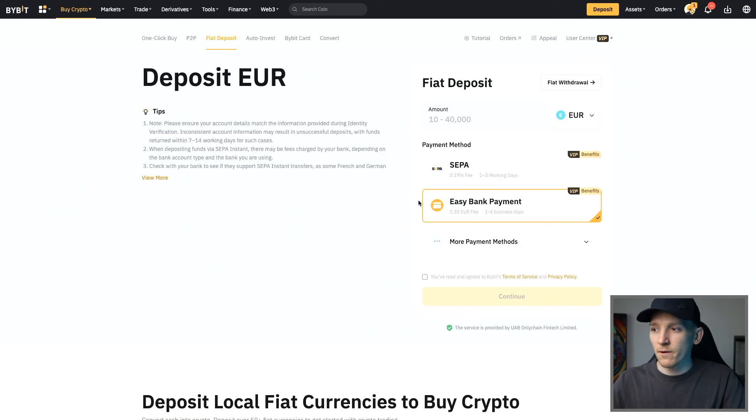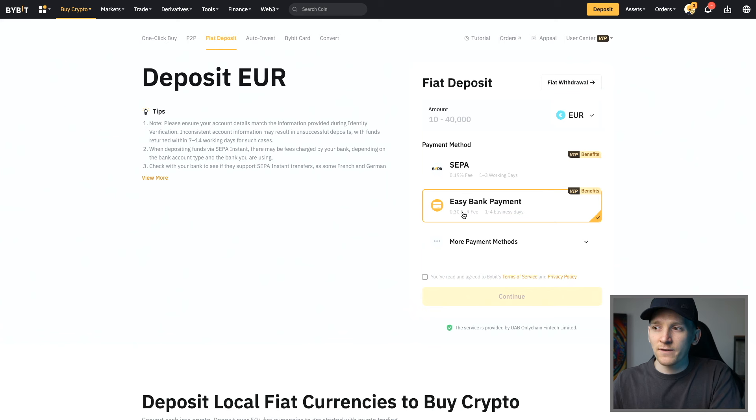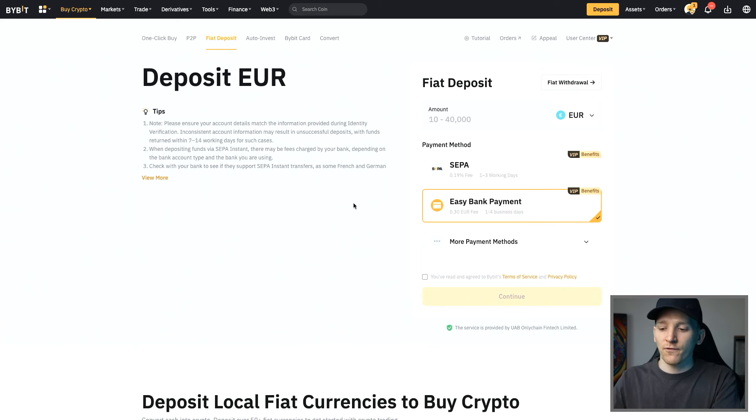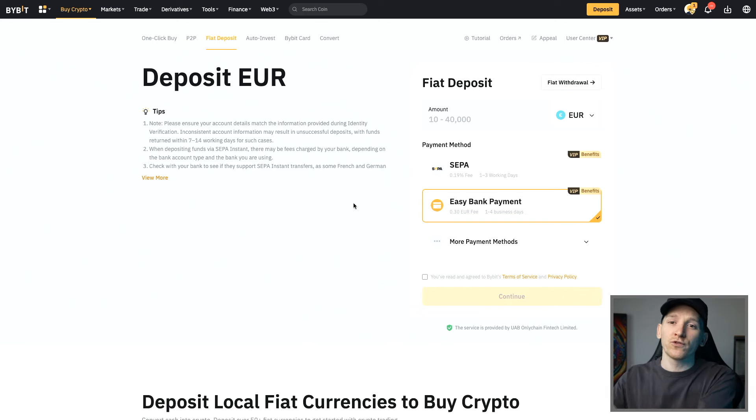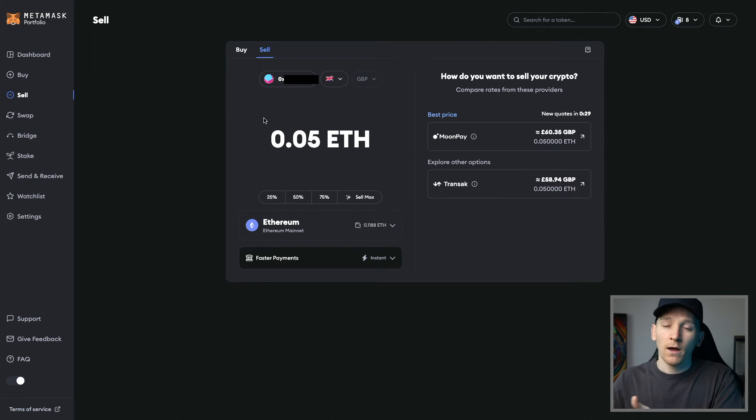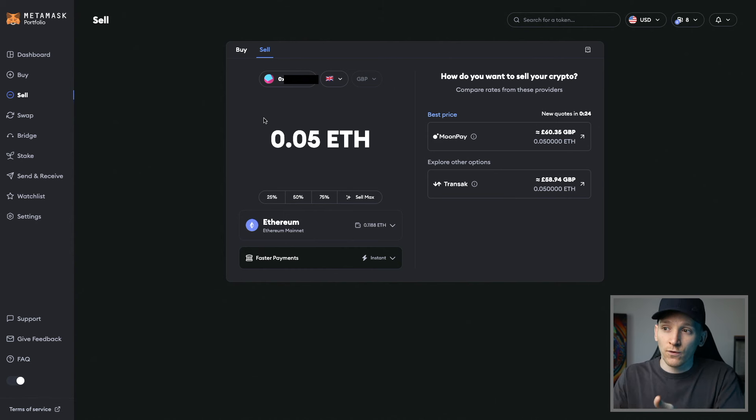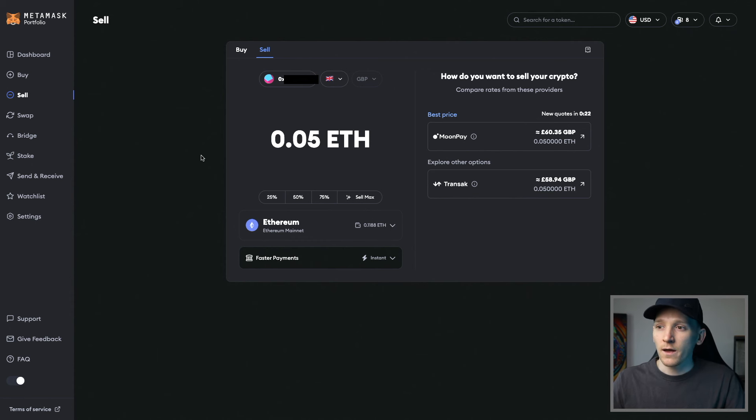As an example here, I use Bybit most of the time, 0.3 euros, right? 30 cents for a bank payment in, you can pay 0.1% trading fees and then get the crypto, withdraw it from the exchange into your Metamask wallet. I'll leave video guides on exactly how to do that, how to trade on exchanges, how to withdraw that crypto to your Metamask wallet down in the description.